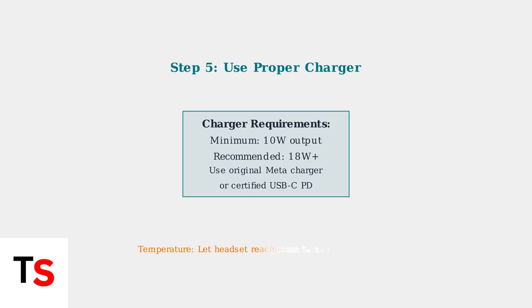Finally, if your headset has been exposed to extreme temperatures, allow it to return to room temperature before attempting to charge. These basic troubleshooting steps resolve most red charging light issues with MetaQuest headsets.